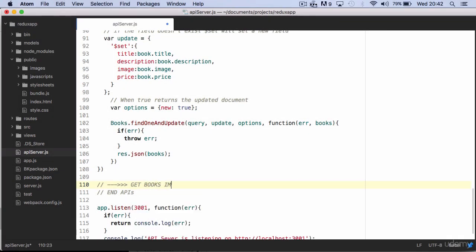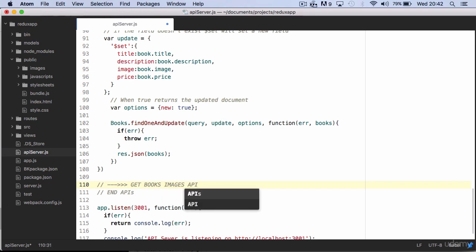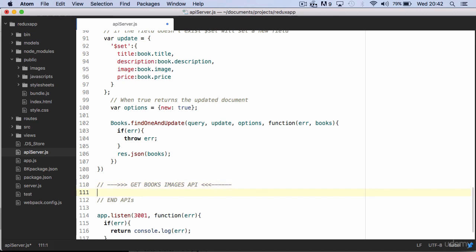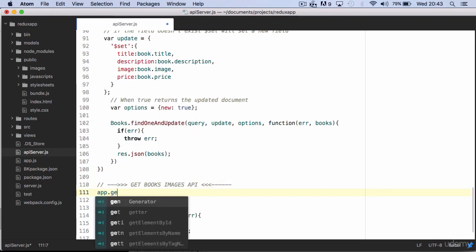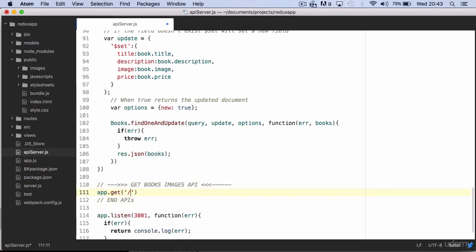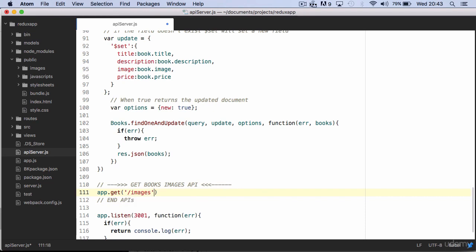Among your books API write a new get book images API. You write a usual get request to the slash images path.